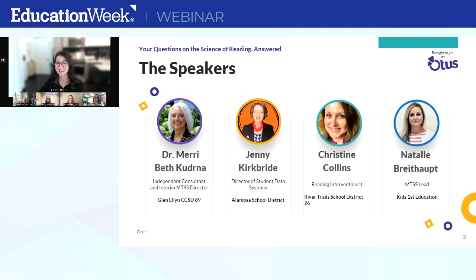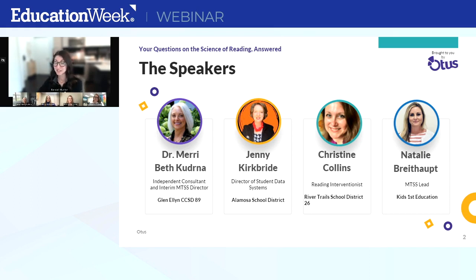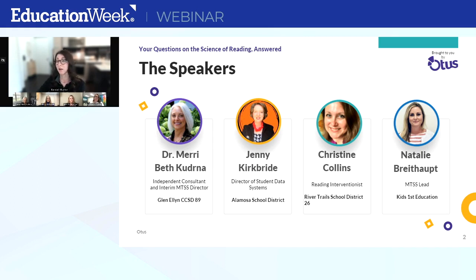Next up, we have Christine Collins. Christine is an interventionist for River Trails School District 26 in Mount Prospect, Illinois. Christine has served as a classroom teacher, assistant principal, principal, instructional coach, and interventionist for over 24 years in education. Christine is also a certified reading specialist with an administrative certificate and has mainly worked in Title I schools with diverse student populations and many multilingual needs.